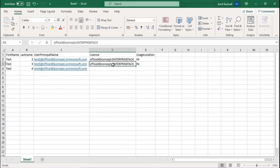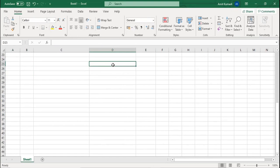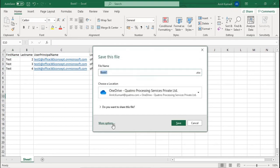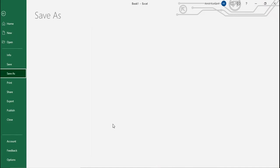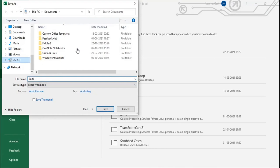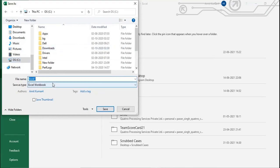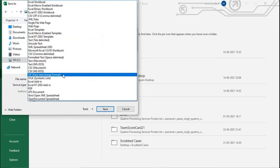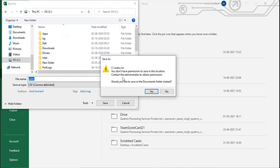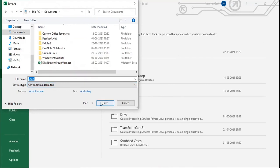As of now I will be creating only three users, because the process remains the same for three or a hundred users. The next step is to save the file as a CSV file. Go to your desired location — for example, the C drive — and save it as CSV comma delimited format.